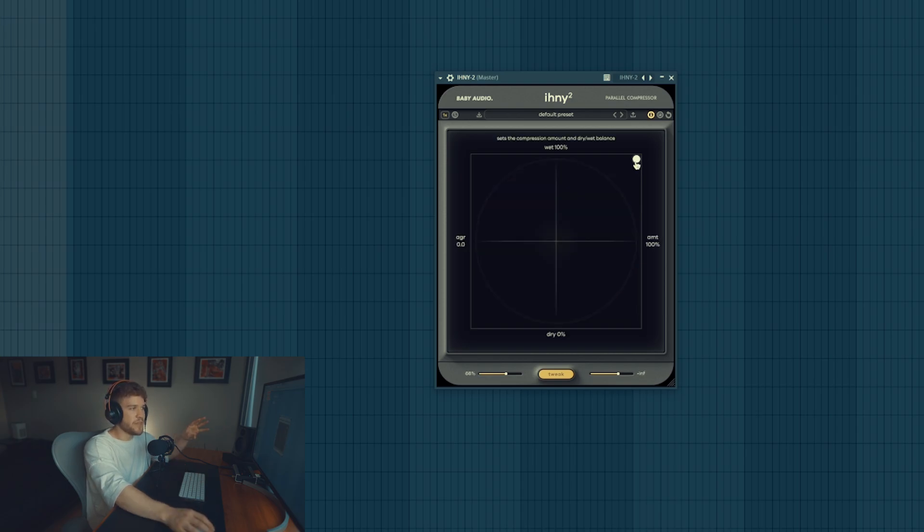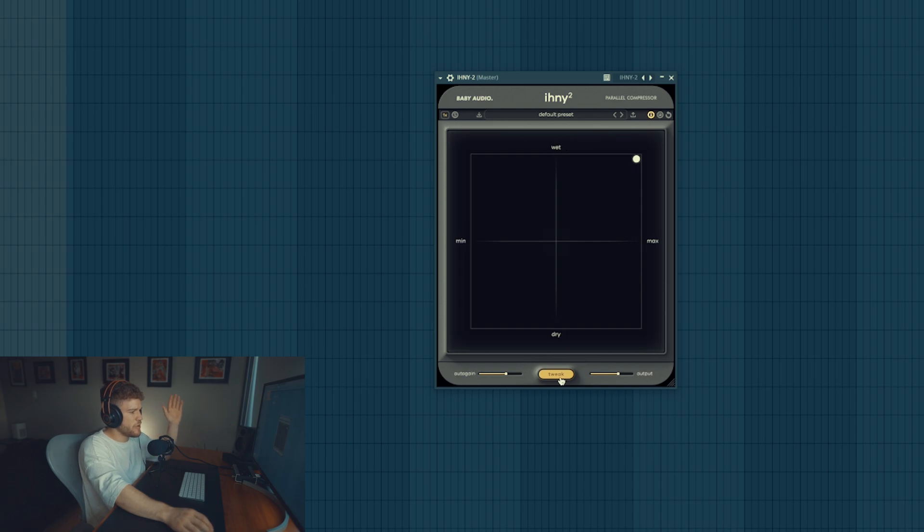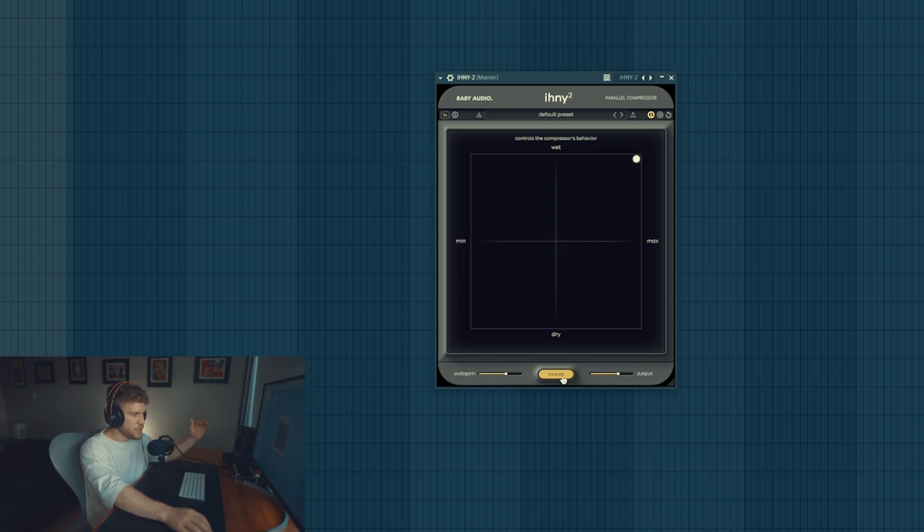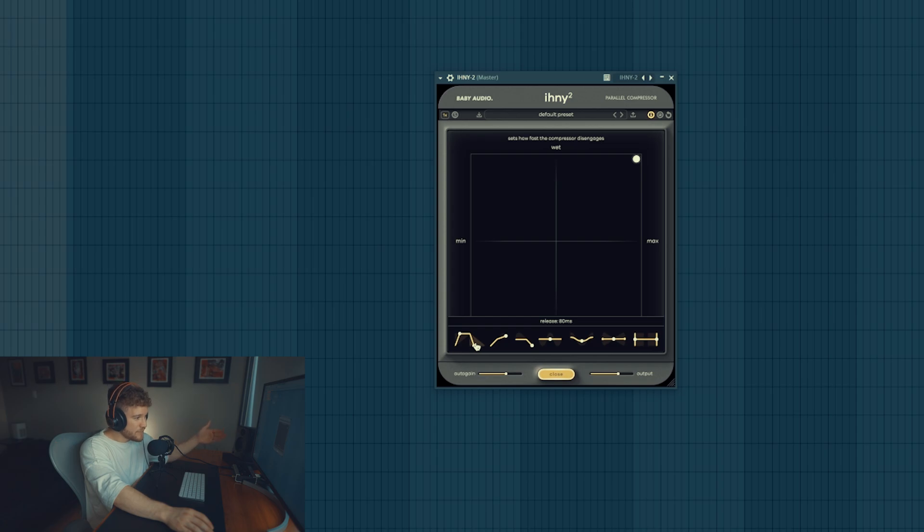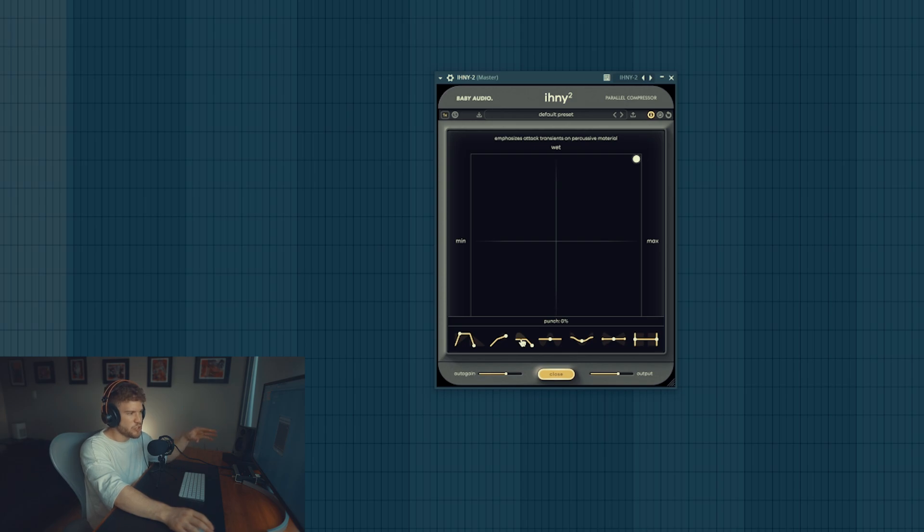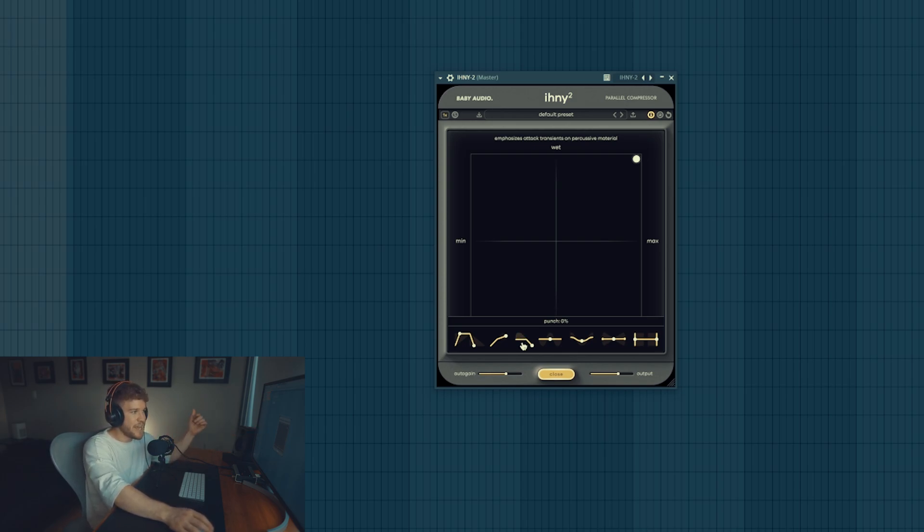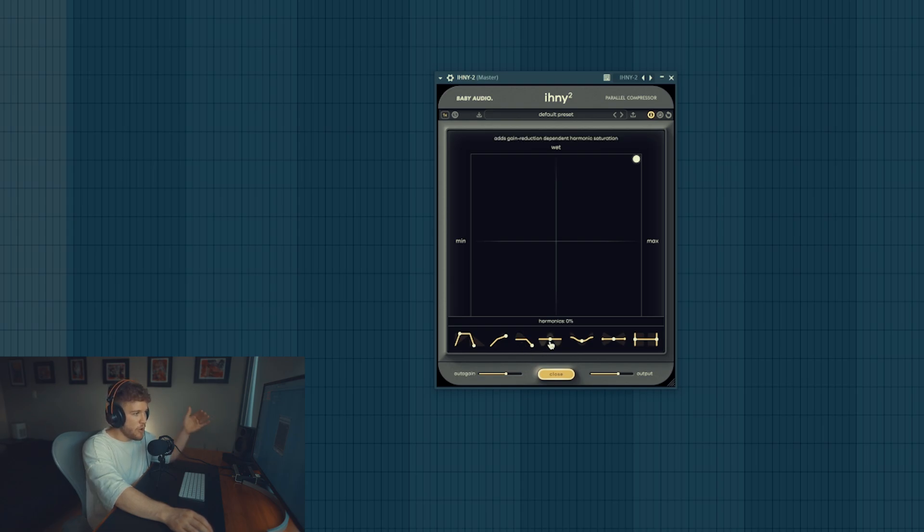Something different from this parallel compression from the other parallel compressions is that you can actually control the compressor's behavior. You can tweak with this panel over here - you can tweak both the attack, the release of the compression, you can also affect ratio, you can also affect the punch which supposedly emphasizes the attack transients on percussive material.